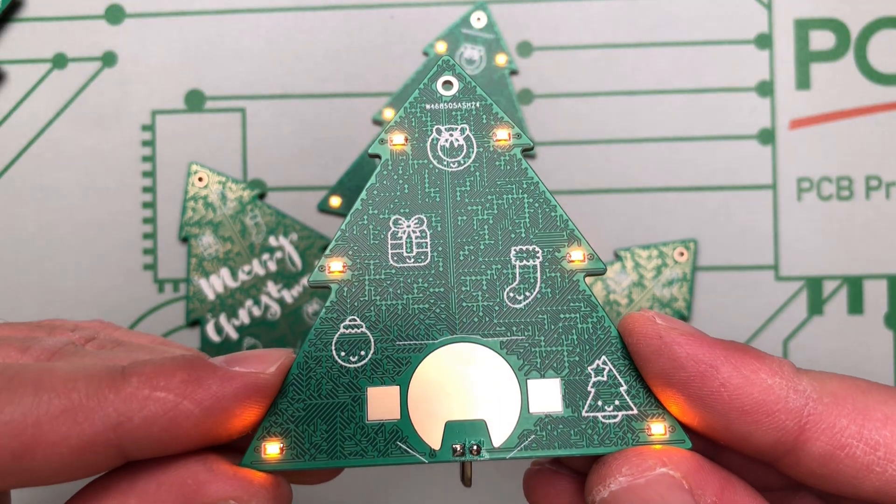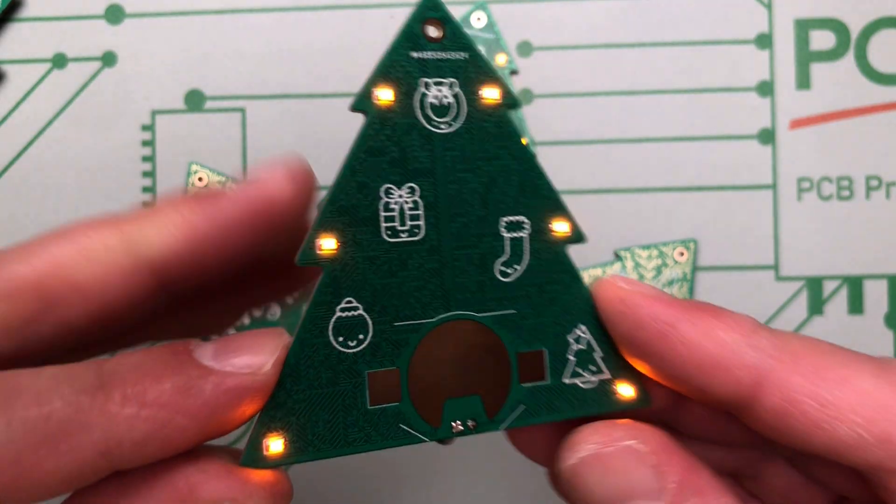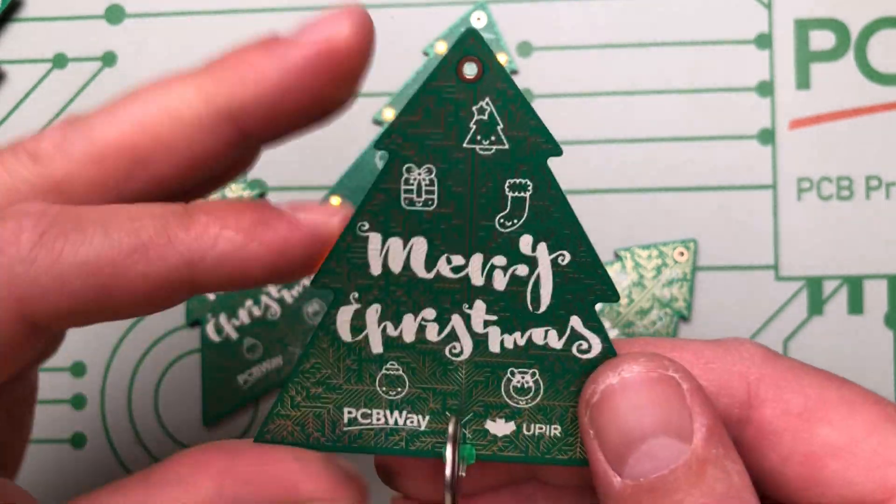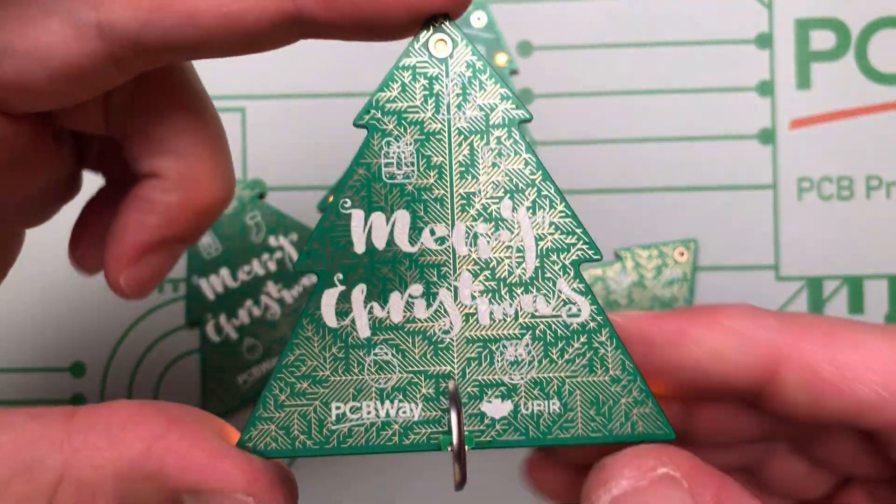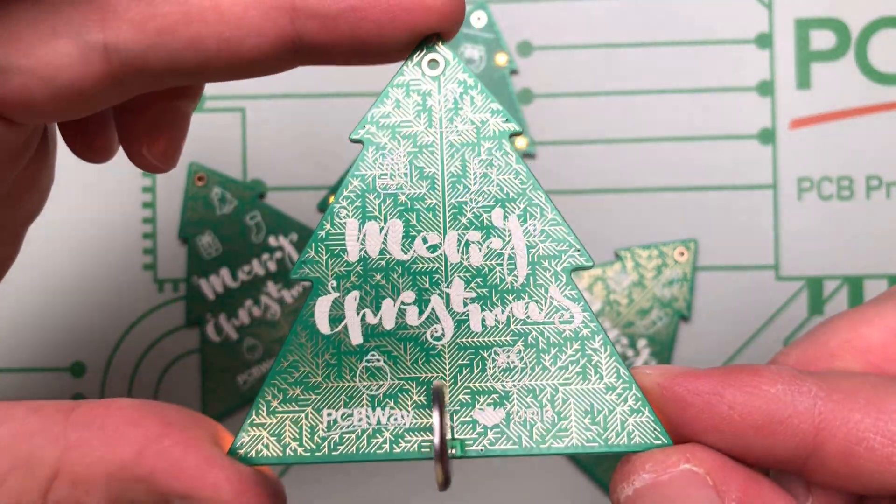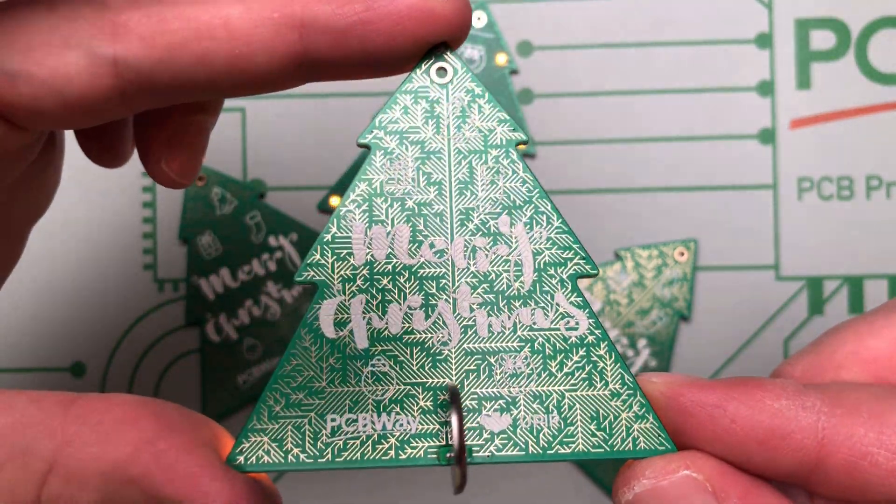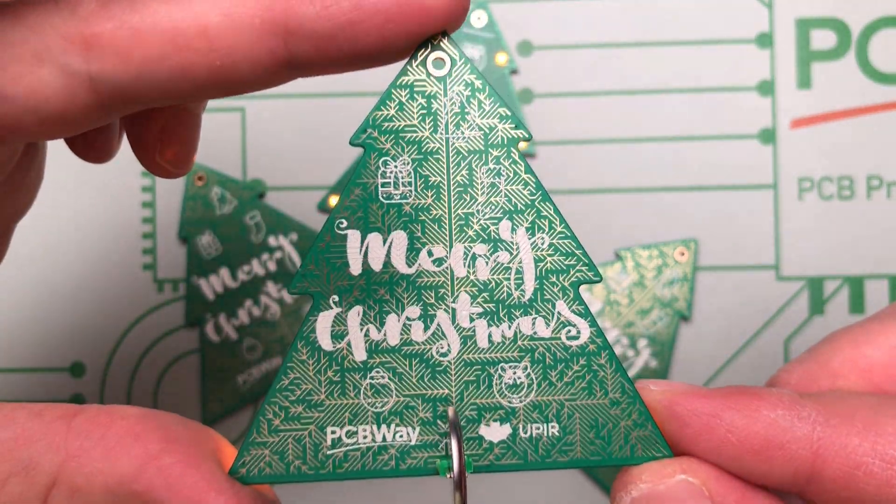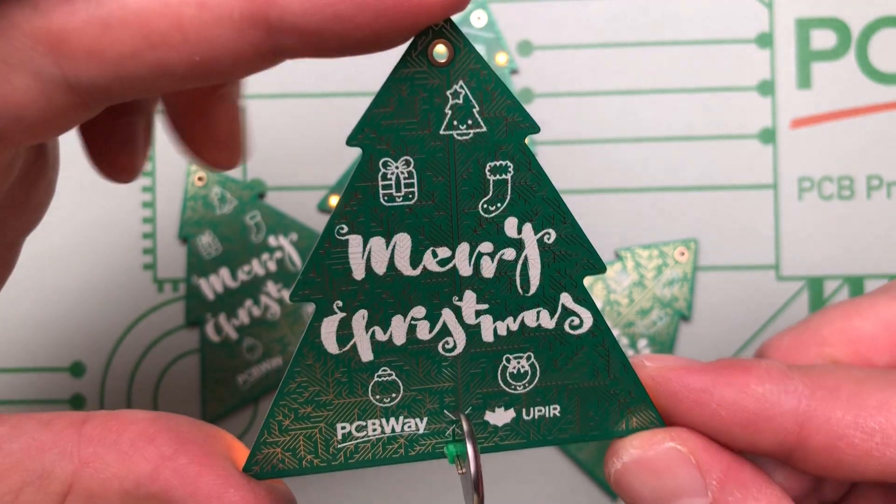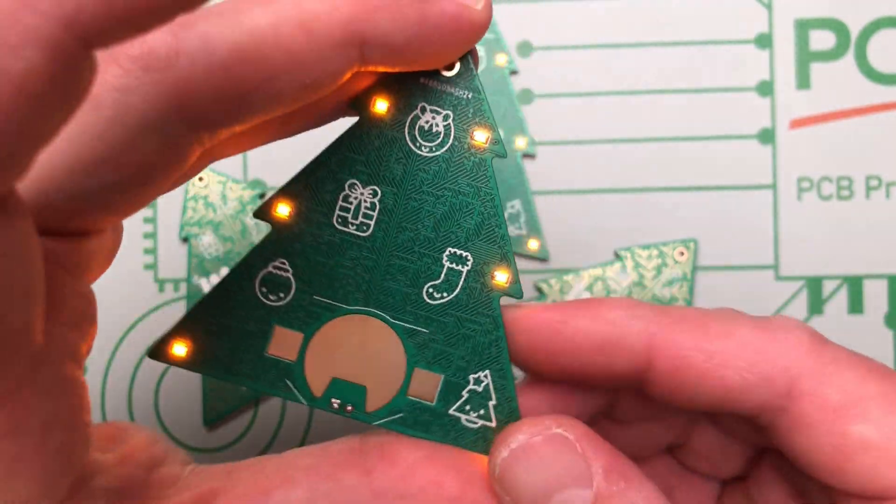Also, if it's not obvious, this video is sponsored by PCBWay and if you use the link down in the description, you can get 10 PCBs like this one for free. You only need to pay for shipping. So let's get back to the tree badge.